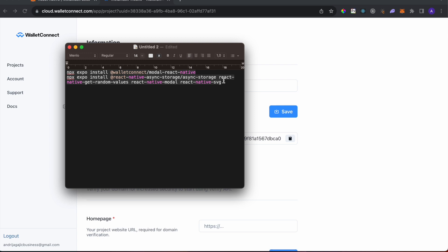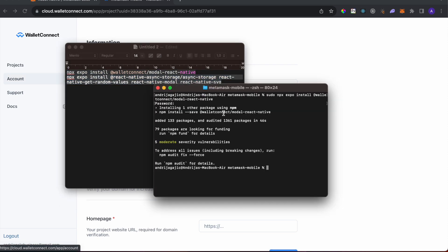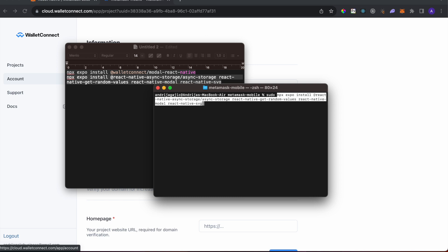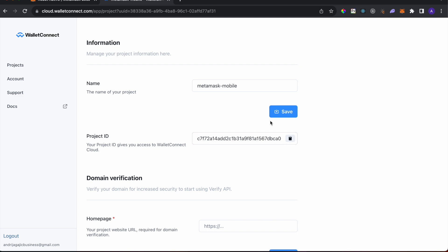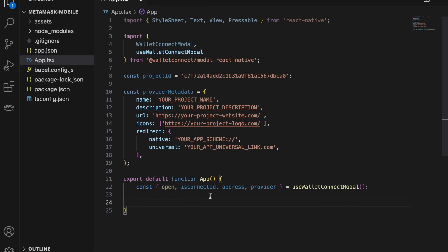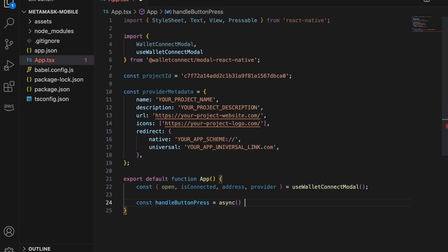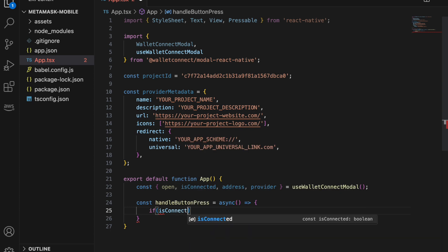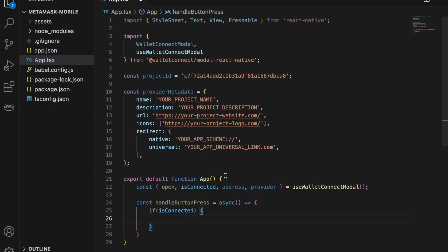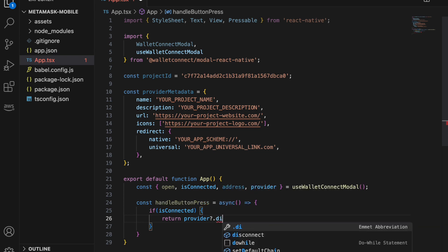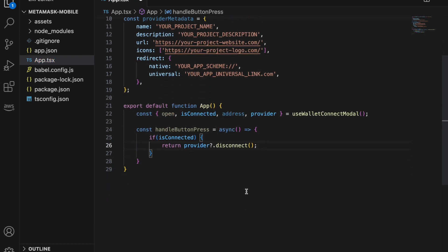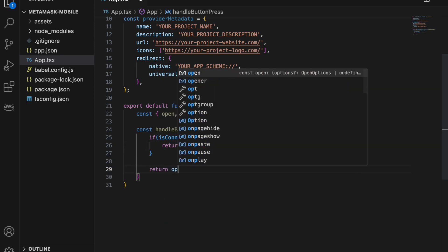We also need to install a second required package, so run sudo npx expo install with that dependency. While that's installing, go back to the editor and define const handleButtonPress. This function is called when we try to connect to the wallet. If already connected, call provider.disconnect; otherwise call open to show the modal.